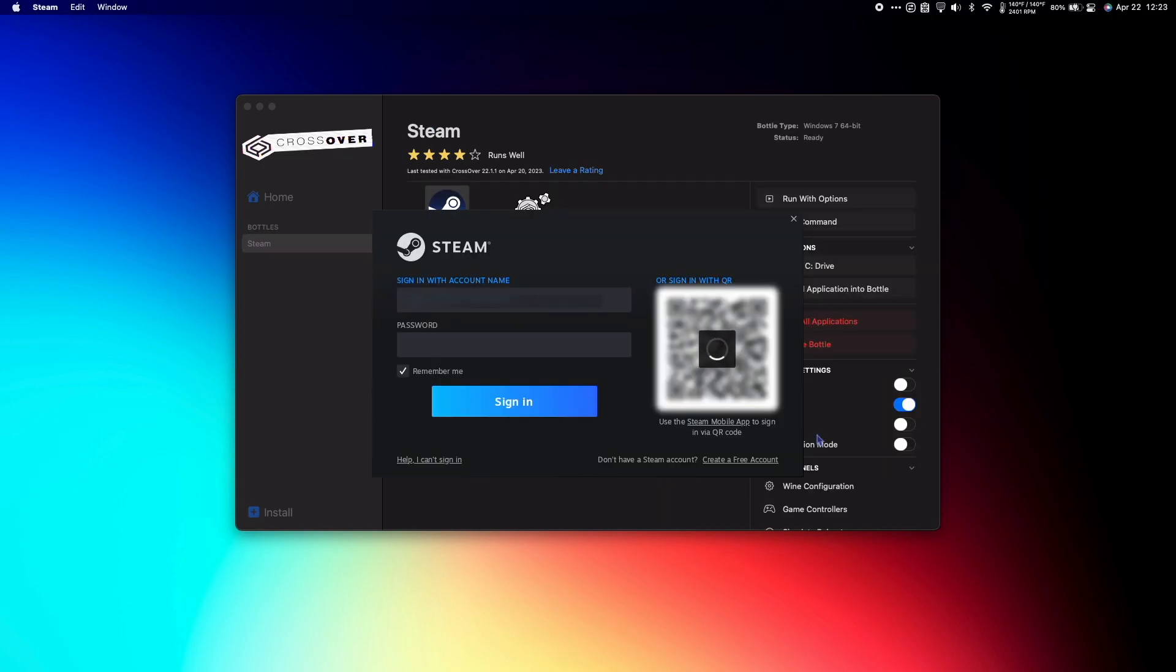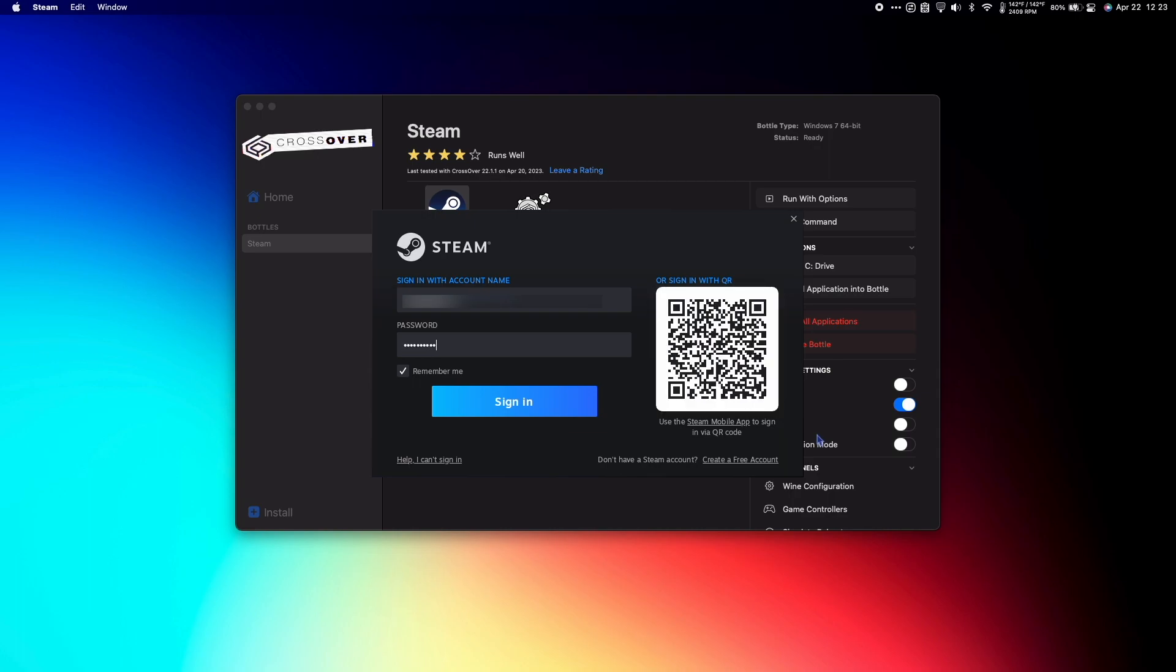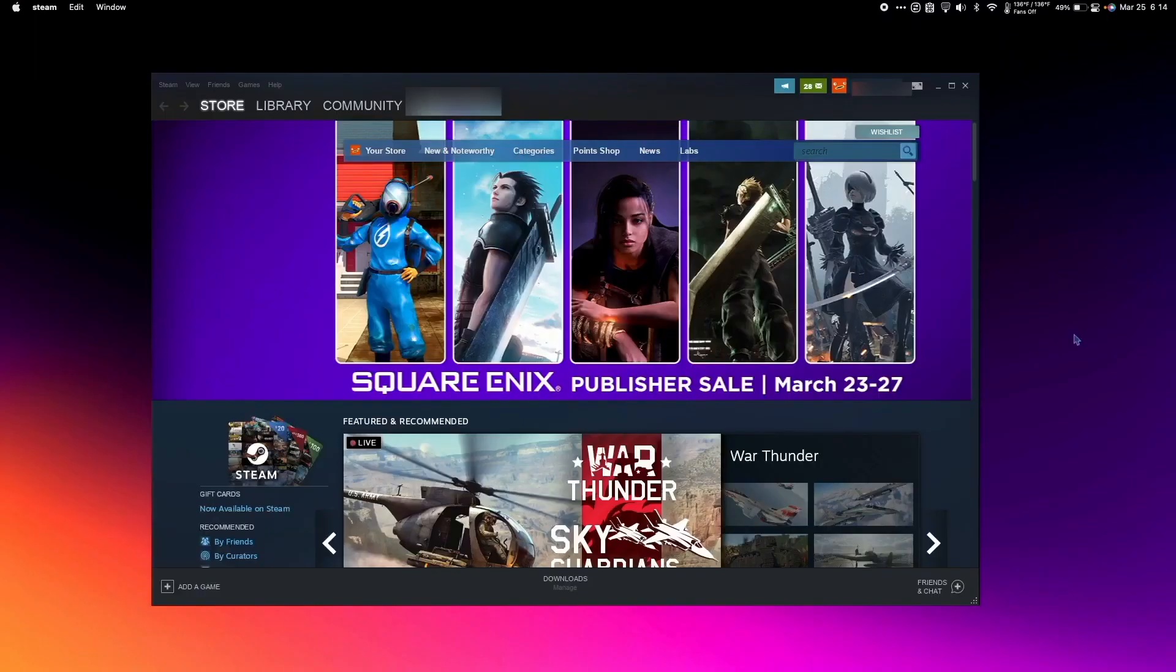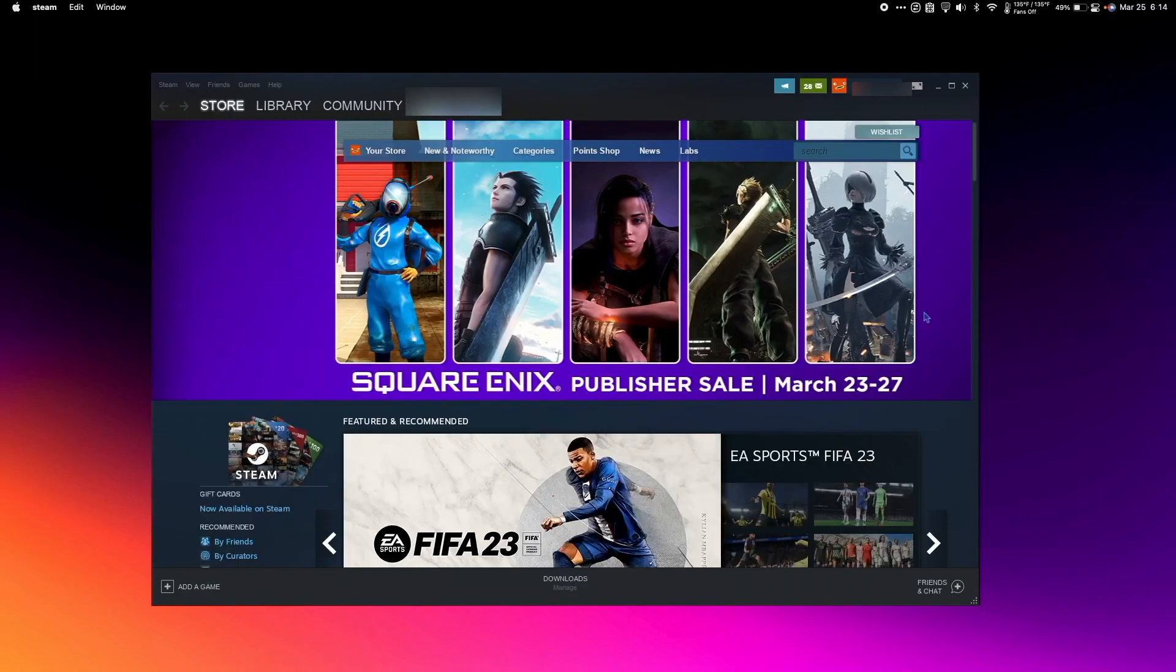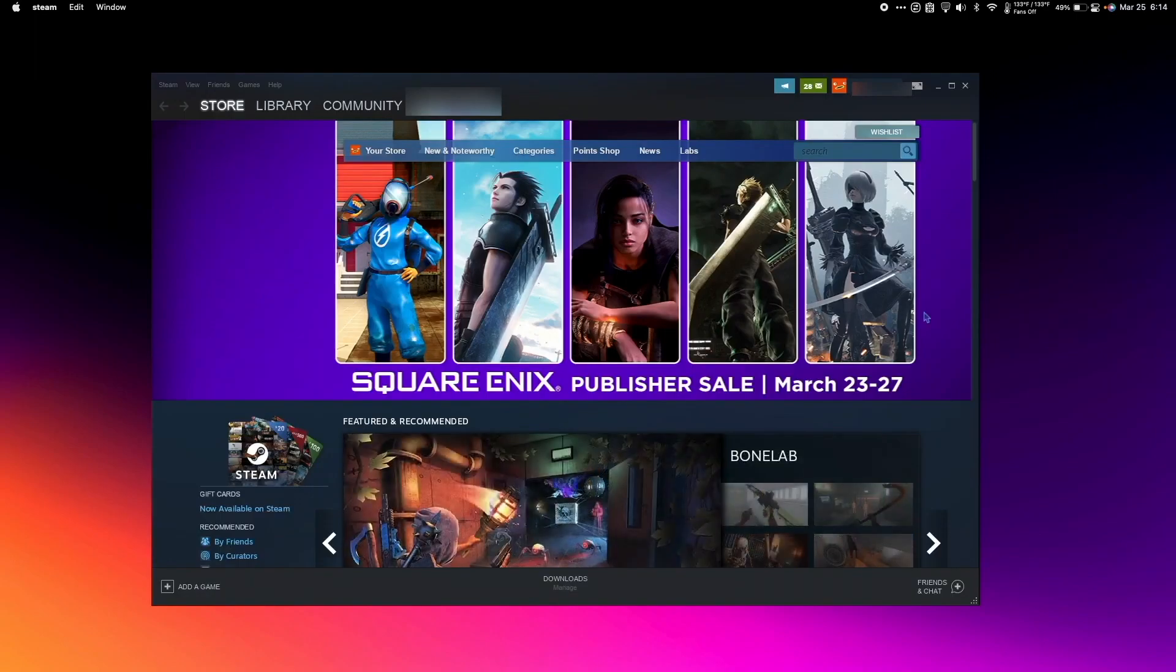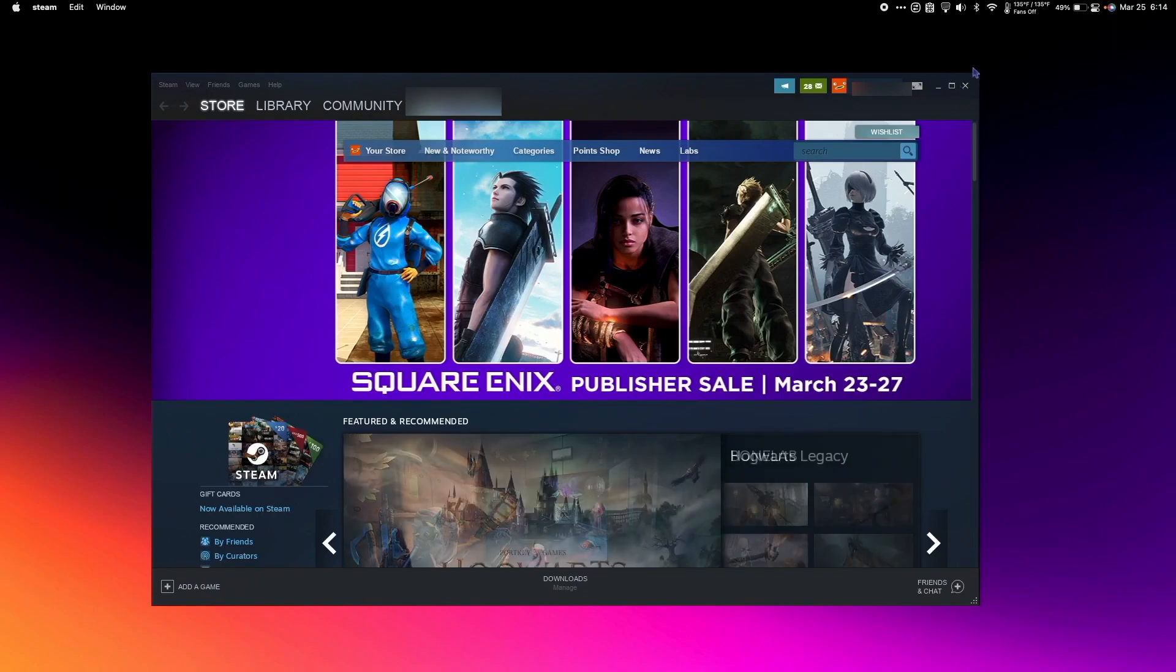Once Steam launches, log in with your account name and password. So now we're running the Windows version of Steam. You can tell it's the Microsoft version because you have the Minimize, Maximize, Exit Out buttons on the right-hand side.